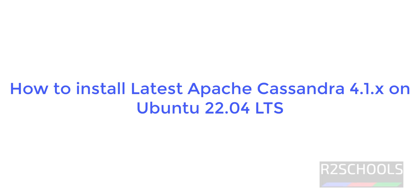Hello guys, in this video we will see how to install Apache Cassandra latest version, that is 4.1 on Ubuntu 22.04 LTS version.